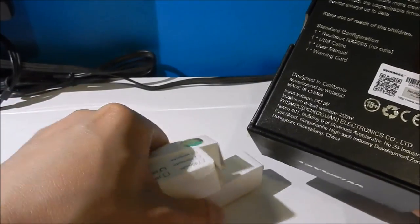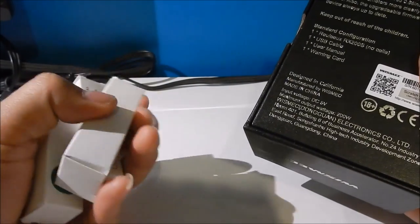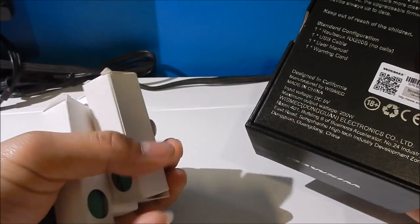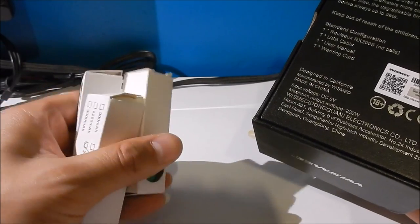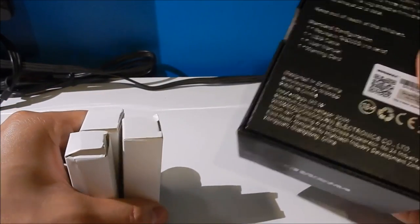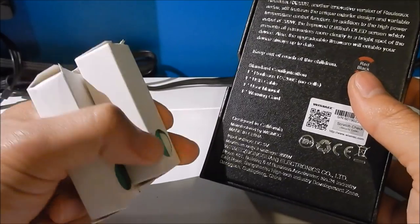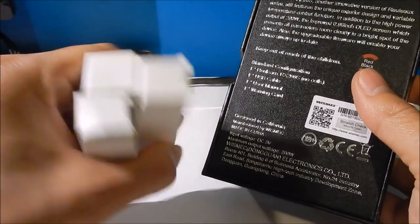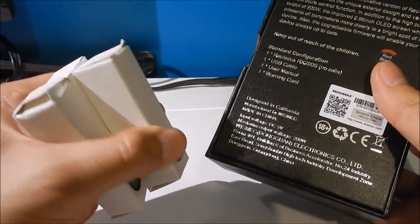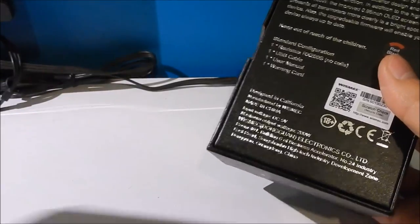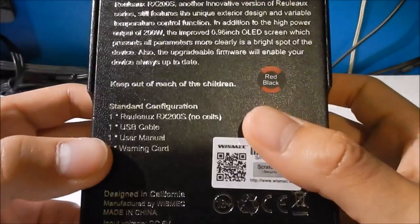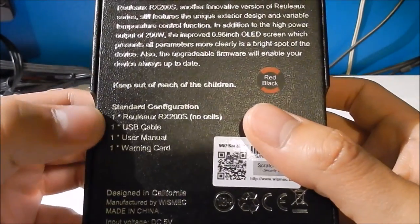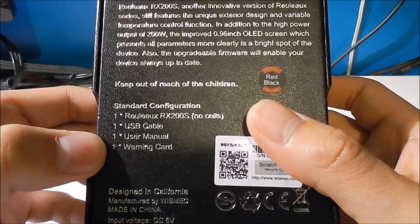These are Sony VTC5 2500 milliamp hours. These were recommended for them, but also Samsung 30Q 3000 milliamp hours were recommended as well. I chose whichever came quicker. They don't come with batteries. It comes with one USB cable, one user manual, and a warning card.